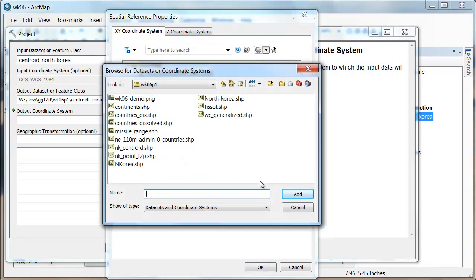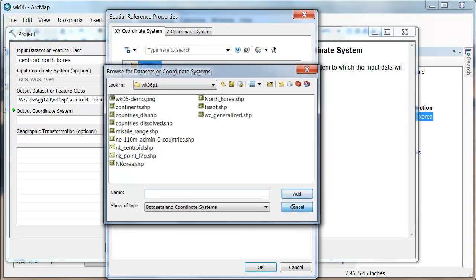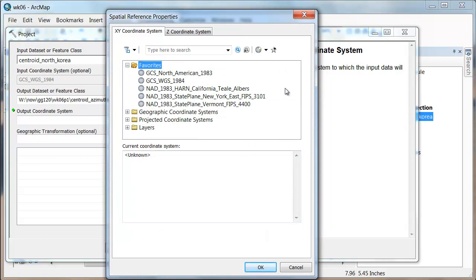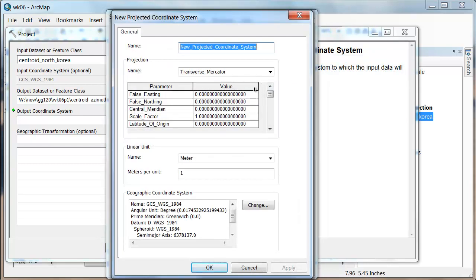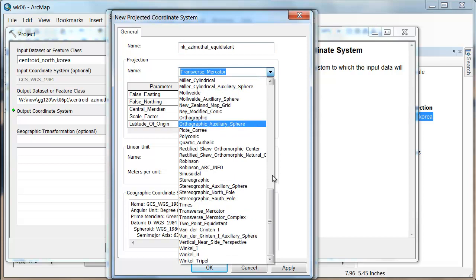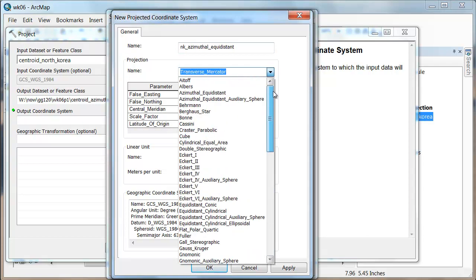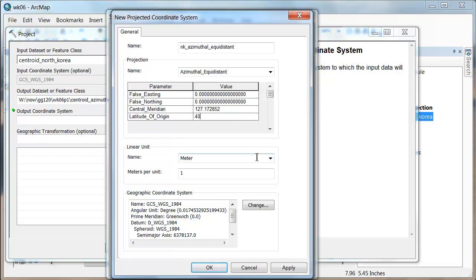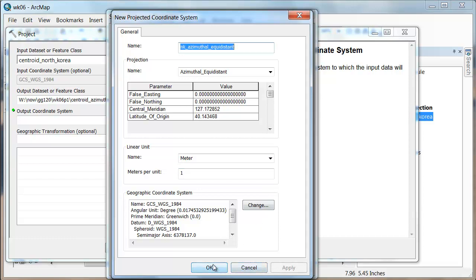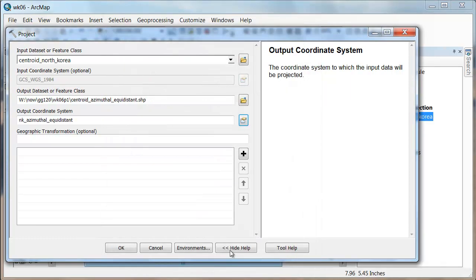And then the coordinate system. We're going to have to do this over again. I went to new projected coordinate system. I called it the North Korea azimuthal equidistant. I chose the central meridian to 127.172852, and the latitude of origin to 40.143468, and I applied it, and said OK.